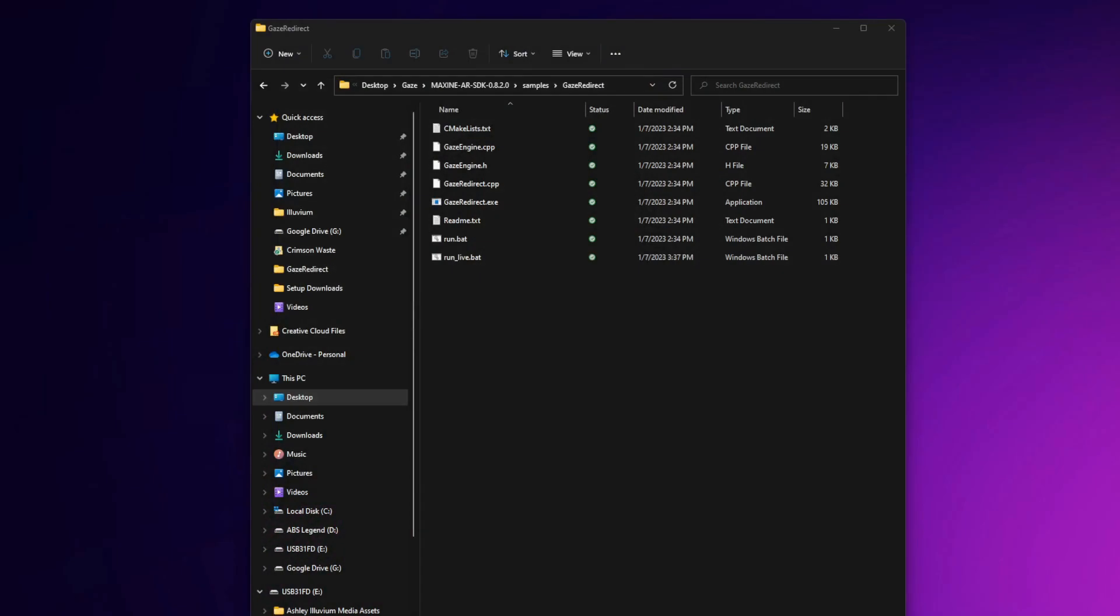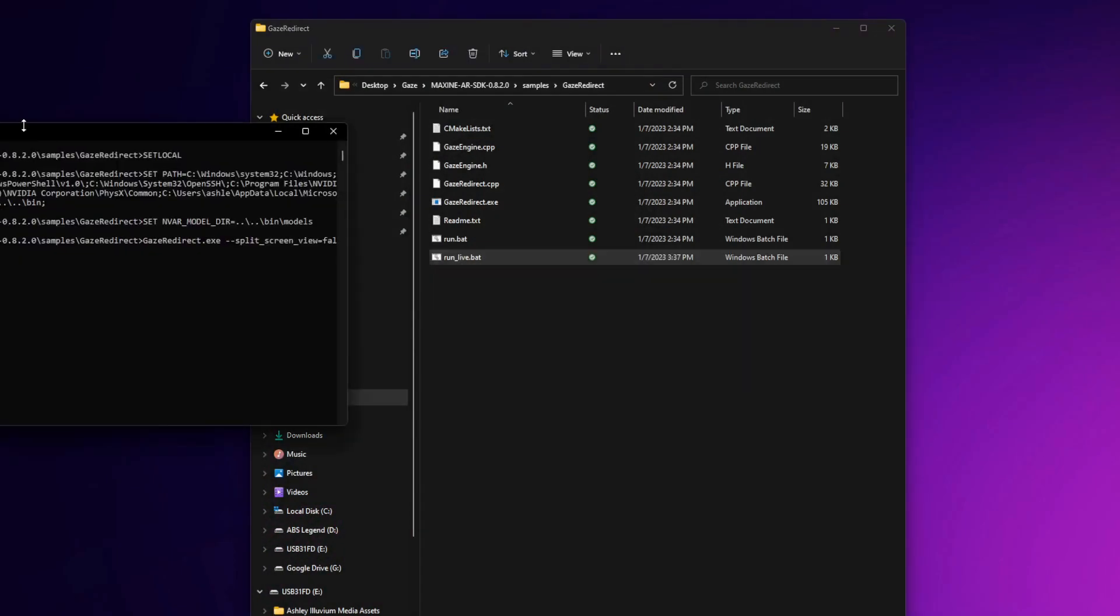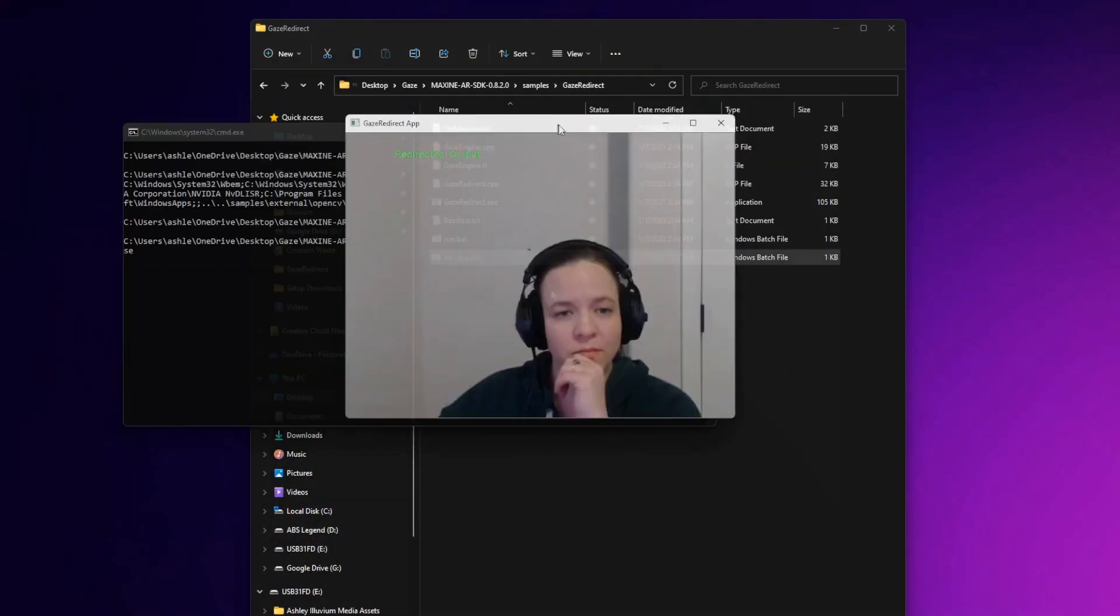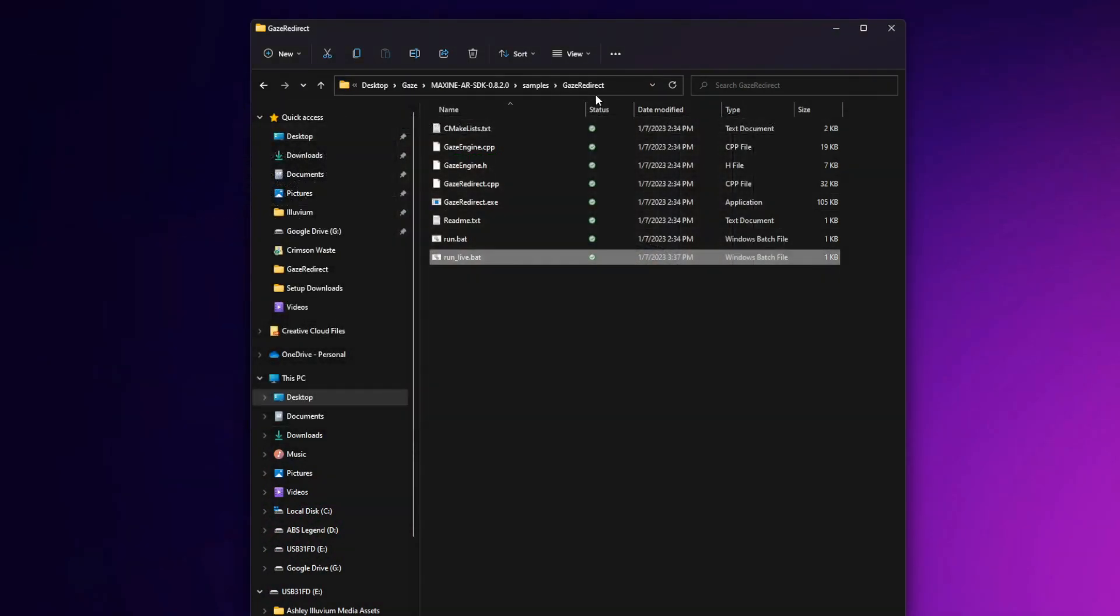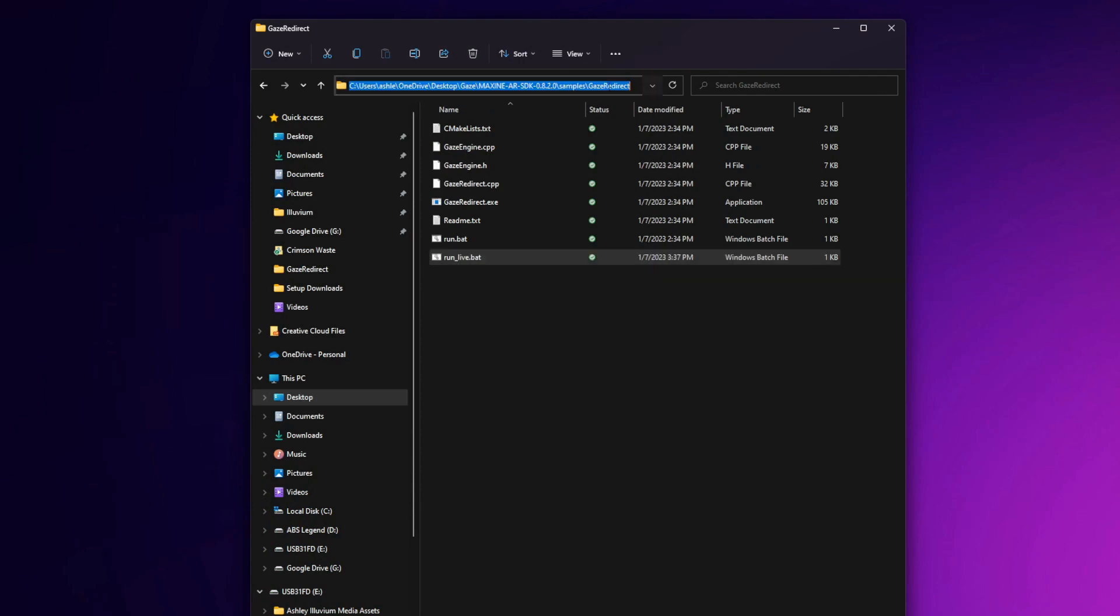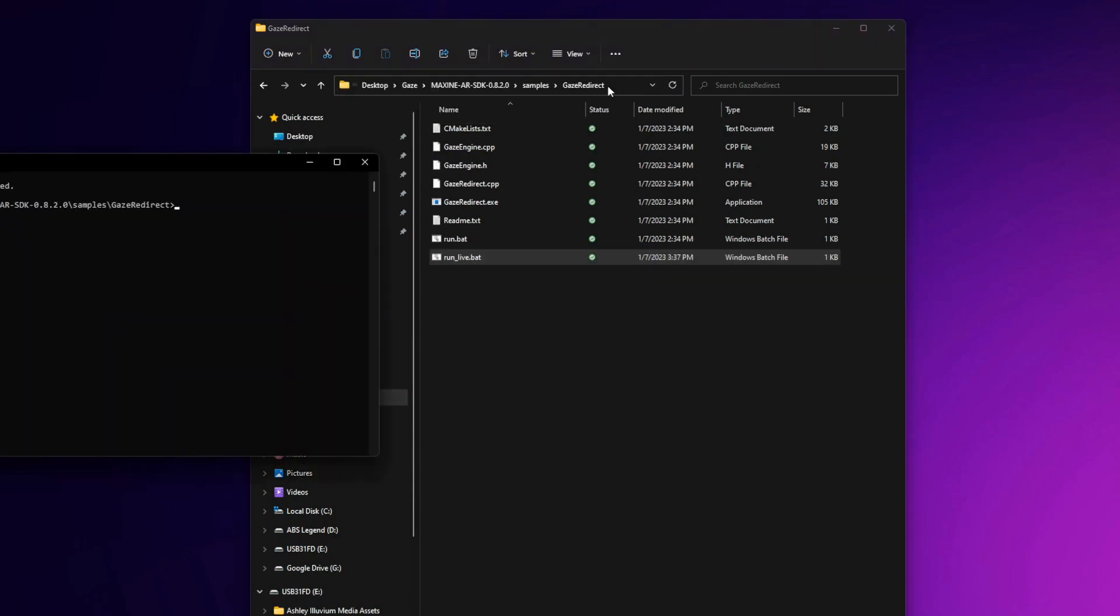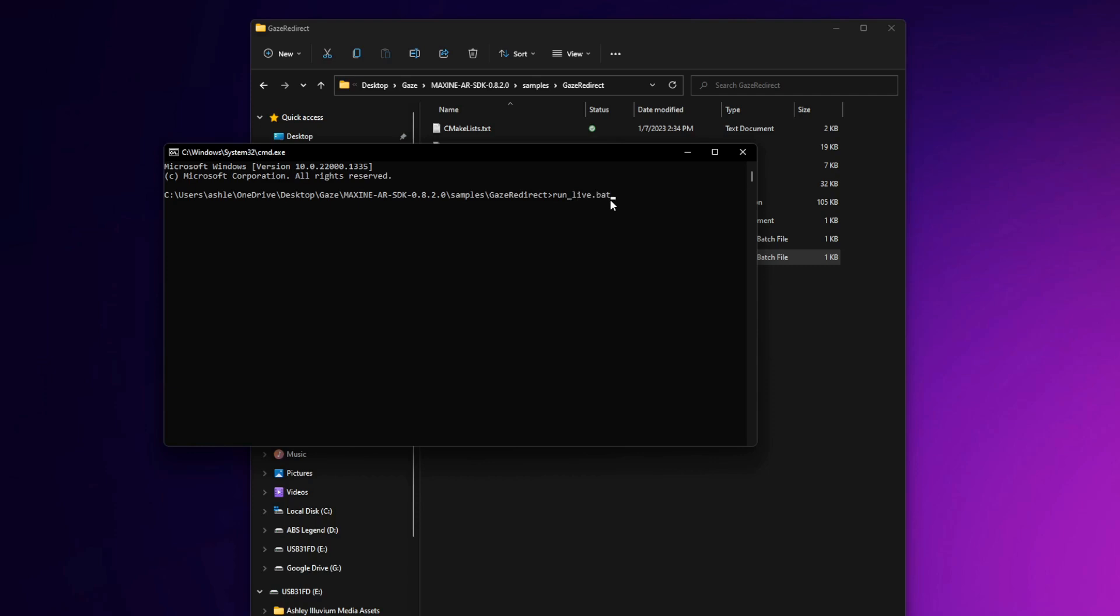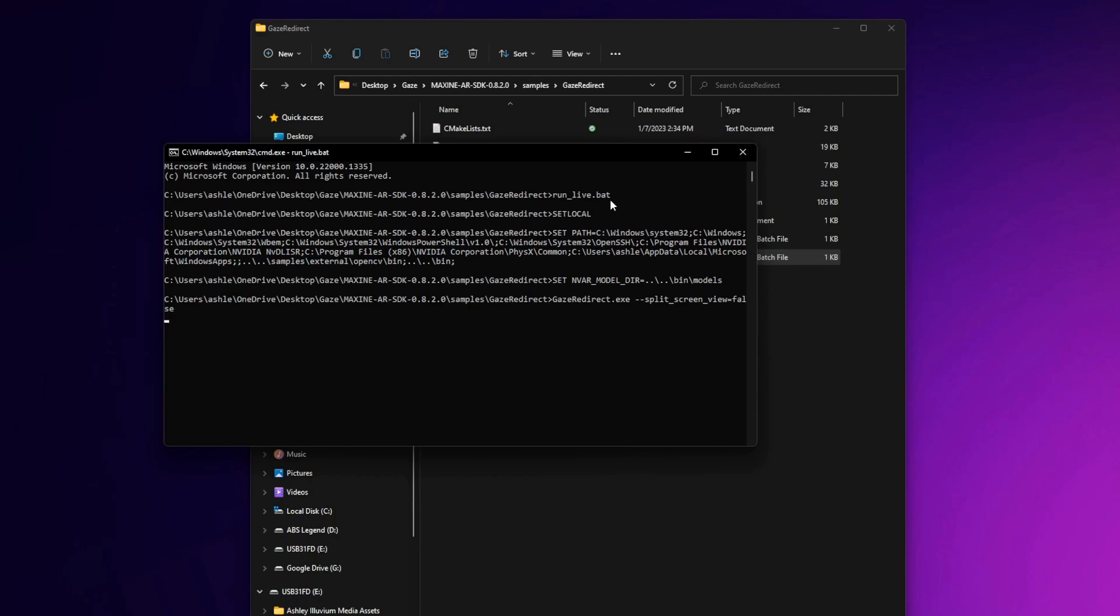With the recently released 8.2 version of Maxine, there are two ways that you can run this program. You can either click on it, give it a few seconds and the program will run, or if you're having trouble, we can go ahead and click on the bar up here in our folder. Type CMD and this will open the command line prompt. Once it's open, you can simply type the file name. In our case, run underscore live dot bat. Go ahead and hit enter. And there you have it.